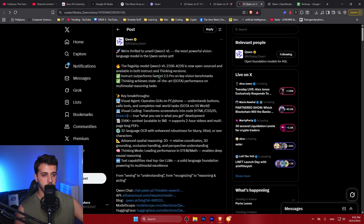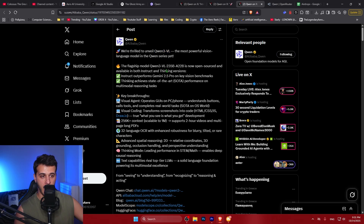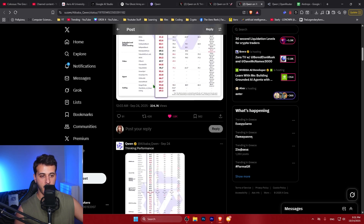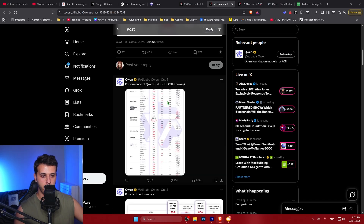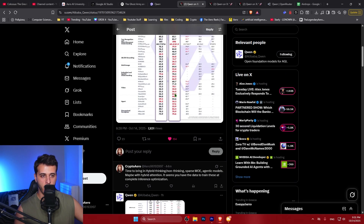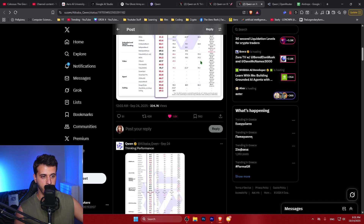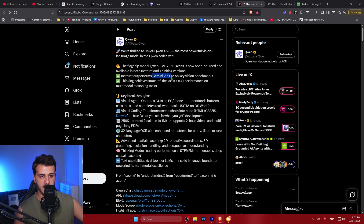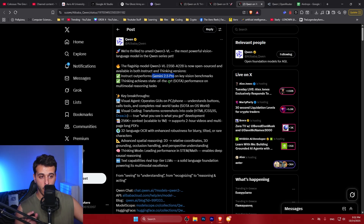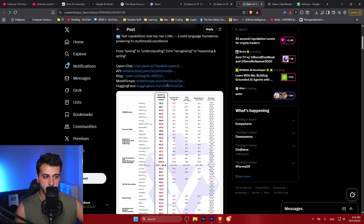Today we start with Qwen 3 vision language. They released a mixture-of-experts model with only 22 billion active parameters and 235 billion total parameters, about a month ago. I'll also cover models released 10 days ago and models released today. These models are able to beat Gemini 2.5 on vision benchmarks, and Gemini 2.5 Pro is one of the best frontier models for vision understanding.